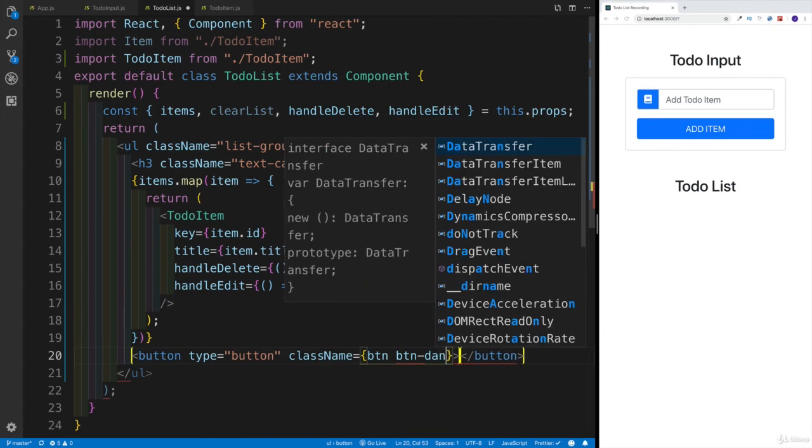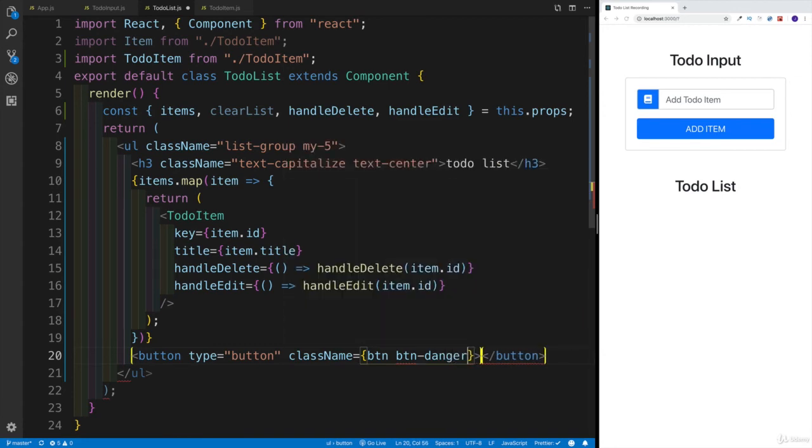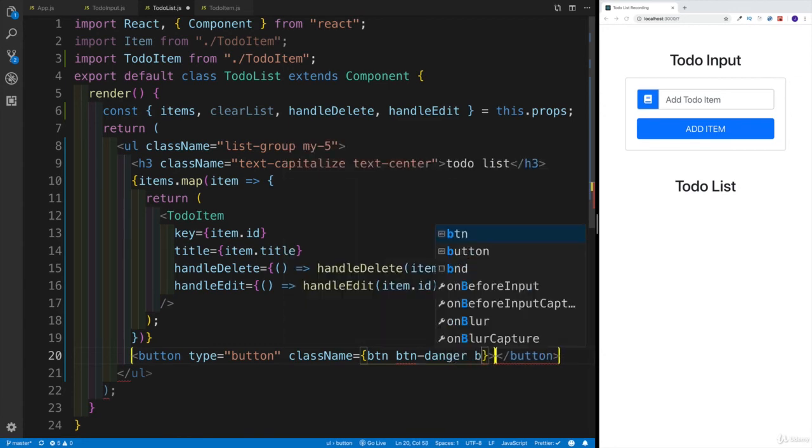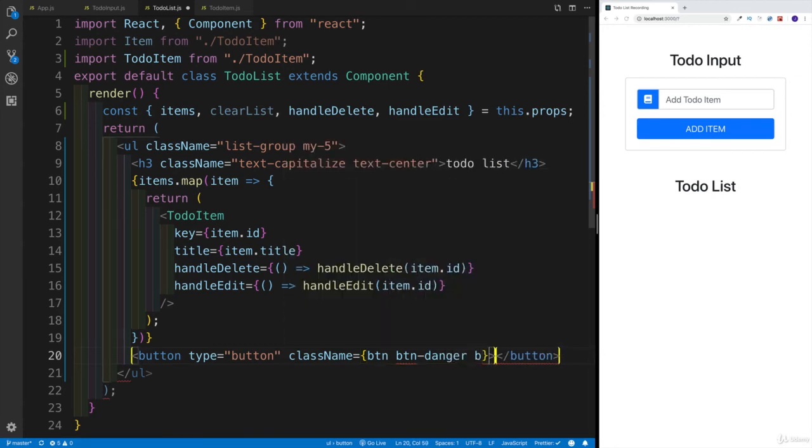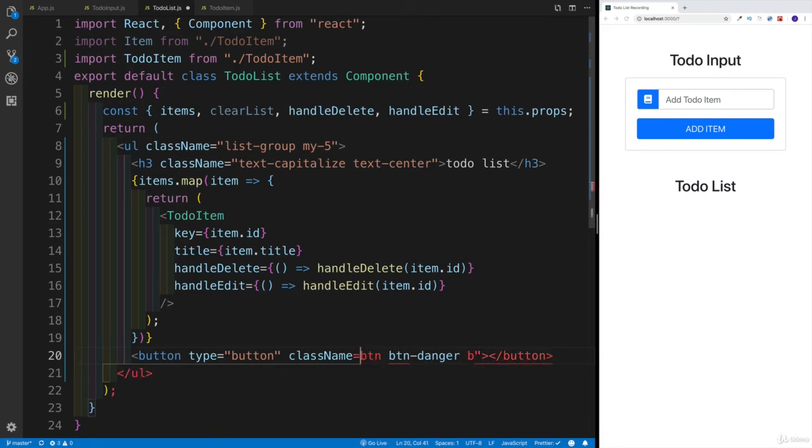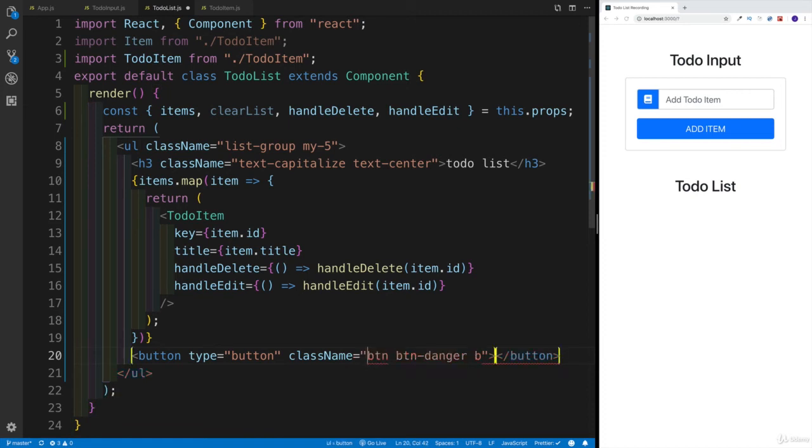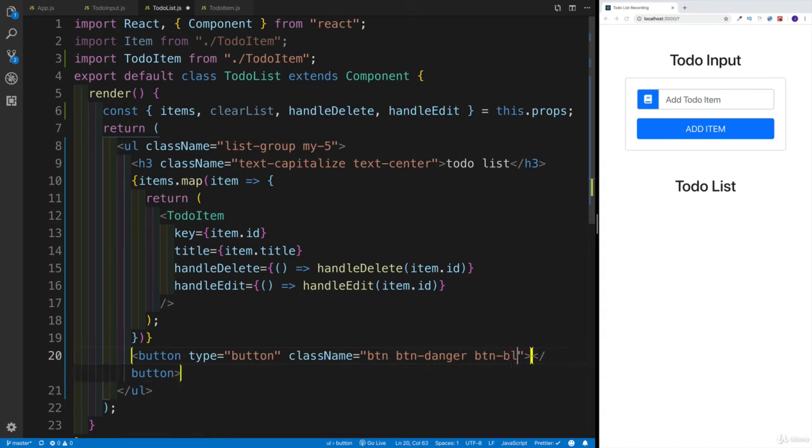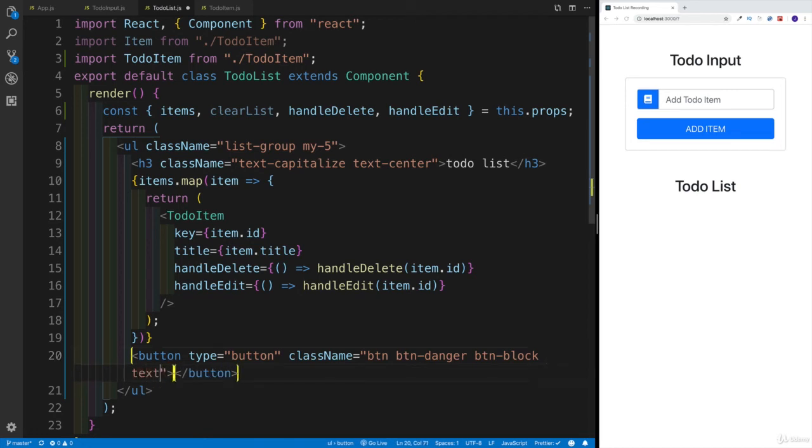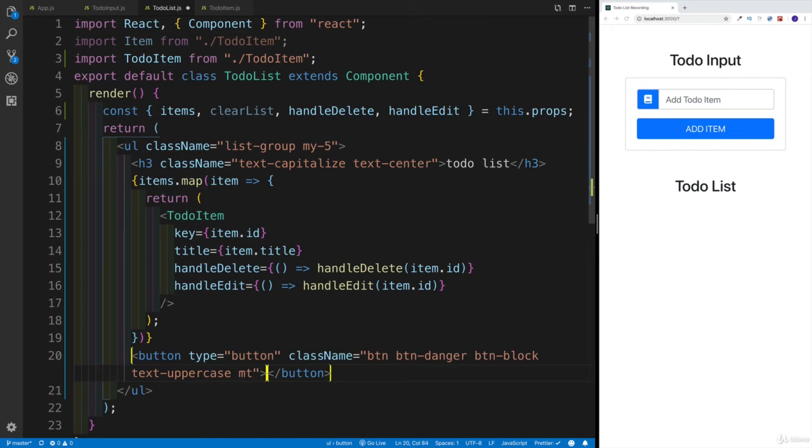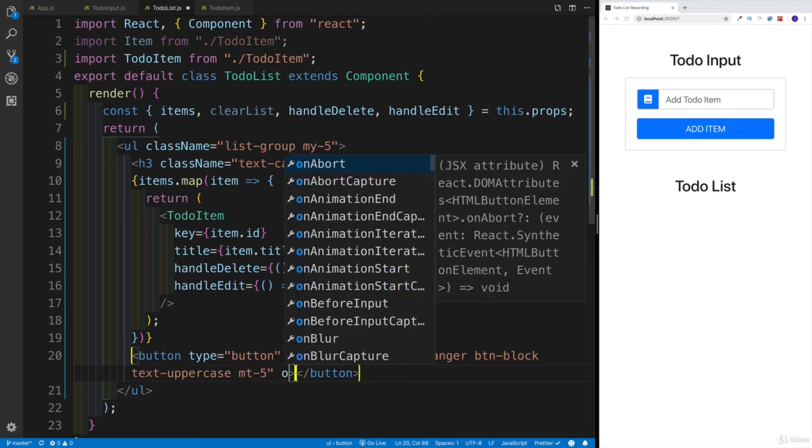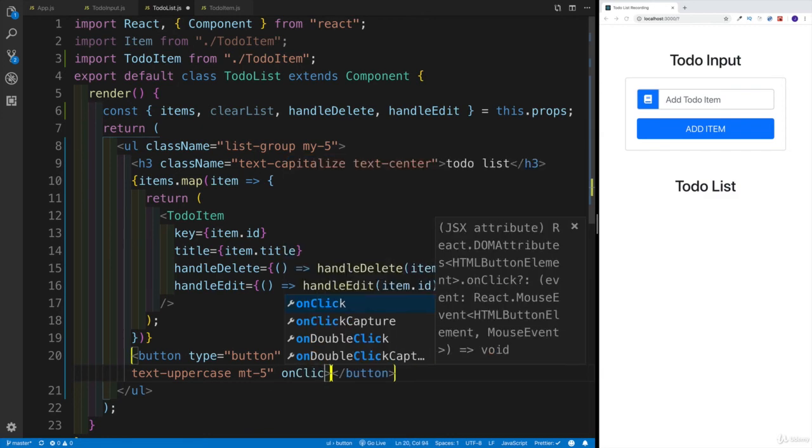So the button is going to be red. I don't know why I didn't put quotation marks, why I'm typing within the curly braces. Once I fix that, this is going to be button button-danger. So the button is going to be red, it's going to be spanning all across - button-block - as well as text is going to be uppercase. Then we're going to have some margin on top of five.